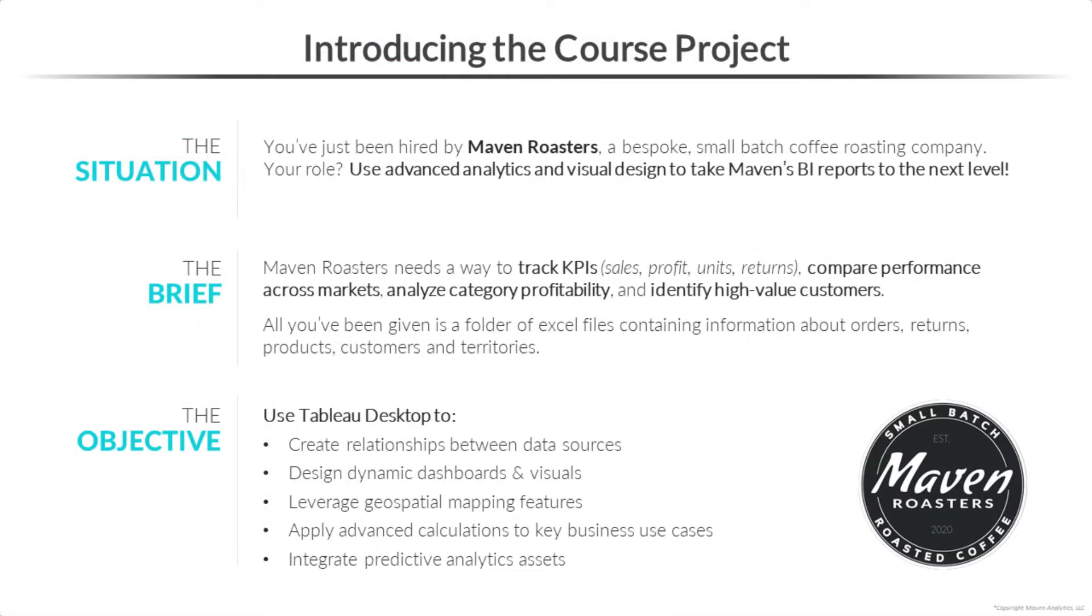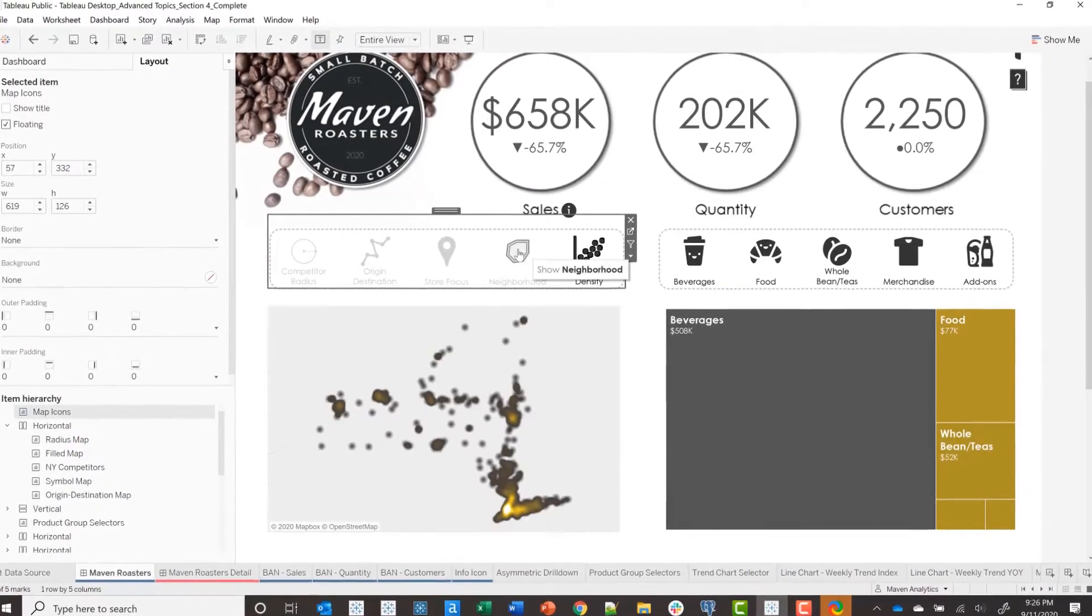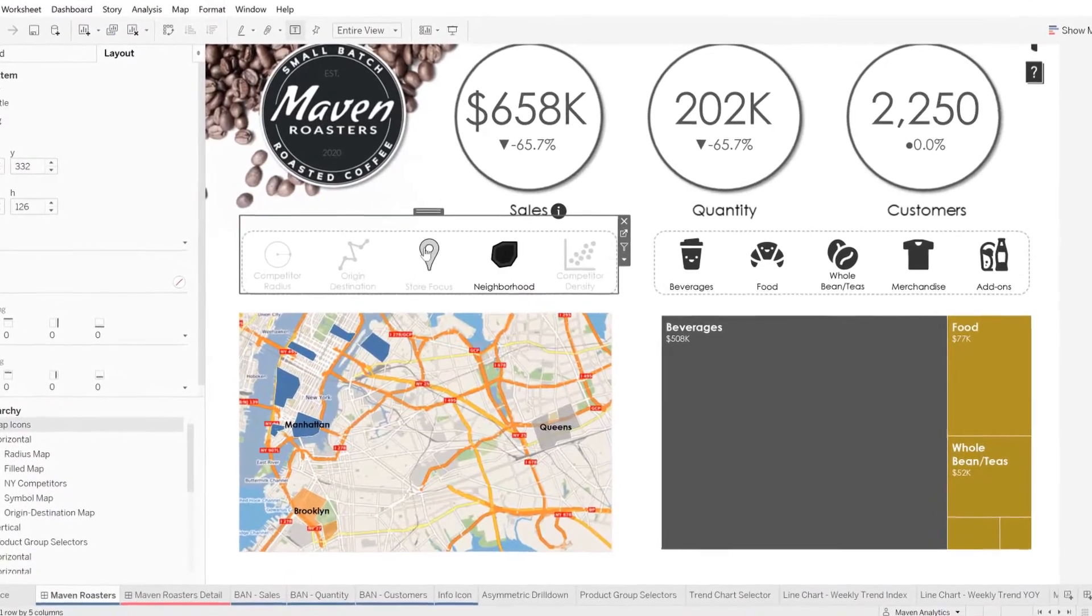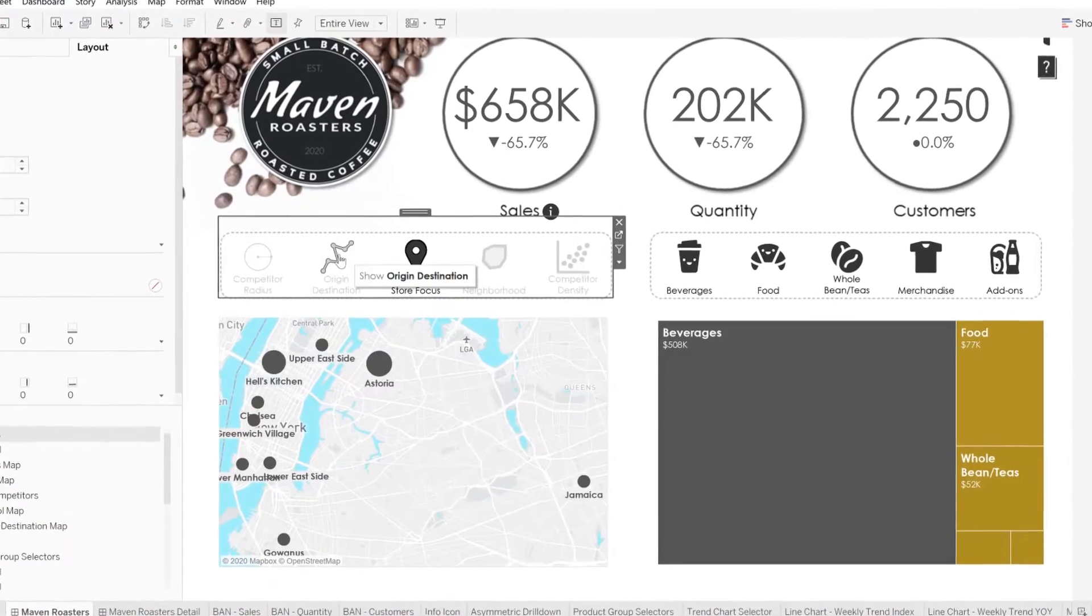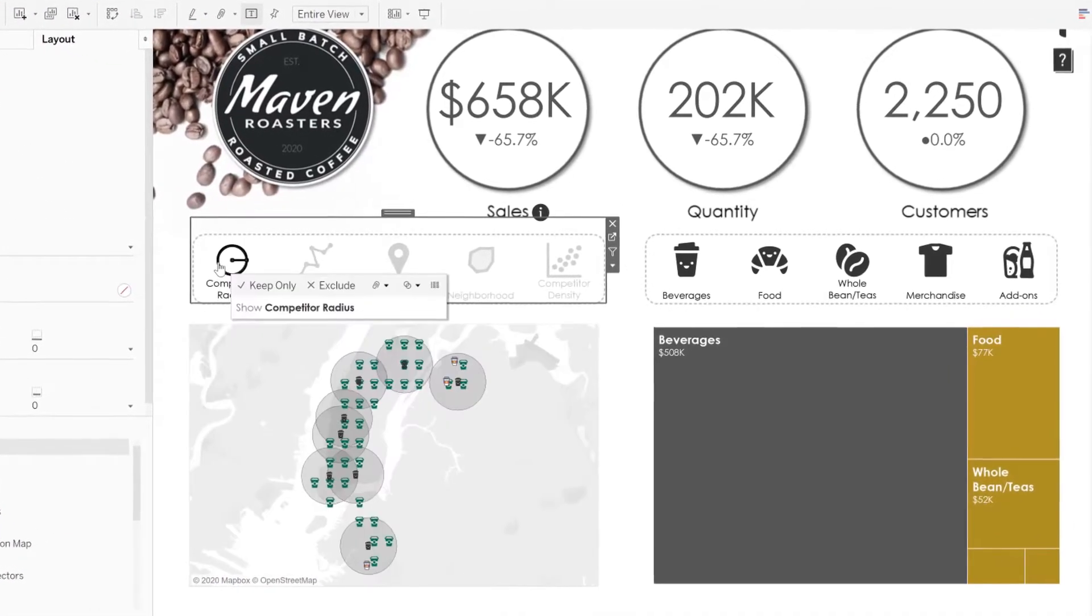You'll be playing the role of a newly hired analyst for Maven Roasters, a bespoke small-batch coffee roasting company. Your mission? Use advanced analytics and visual design tools to take the company's BI reports to the next level.